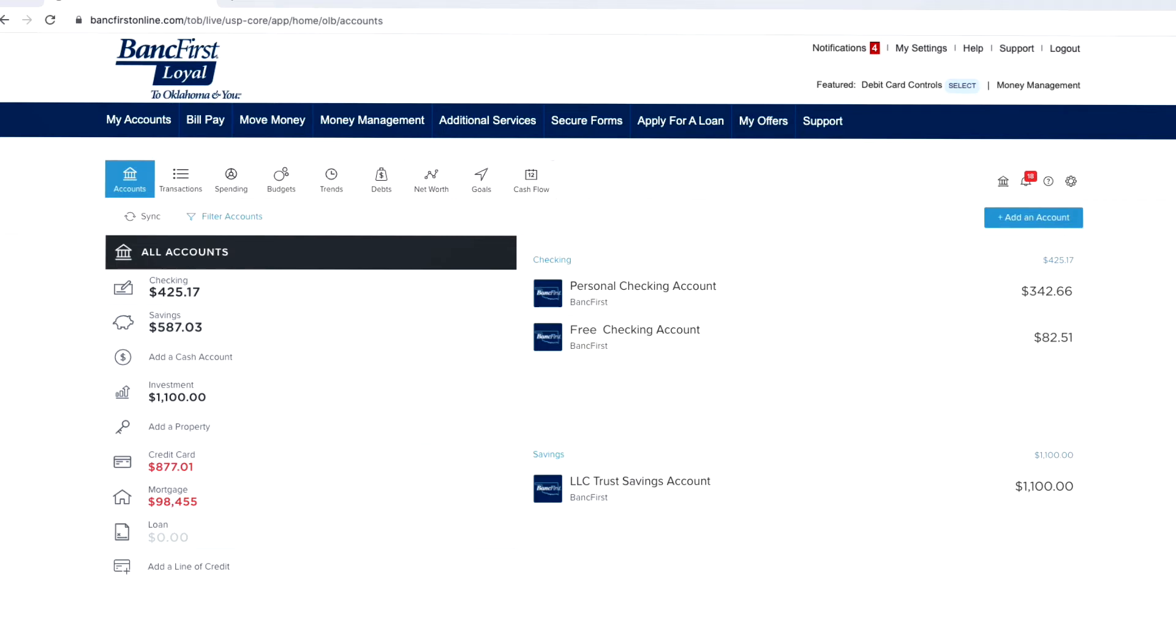To link an external account to your BankFirst profile, click the Add an Account button at the top of your screen.